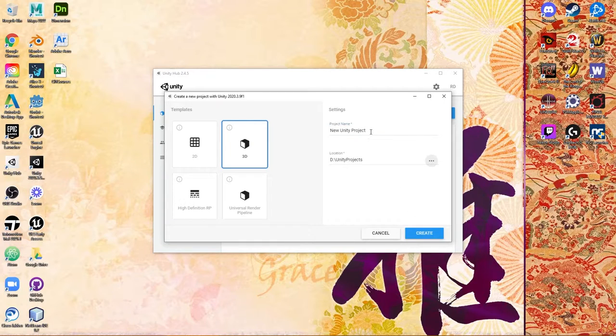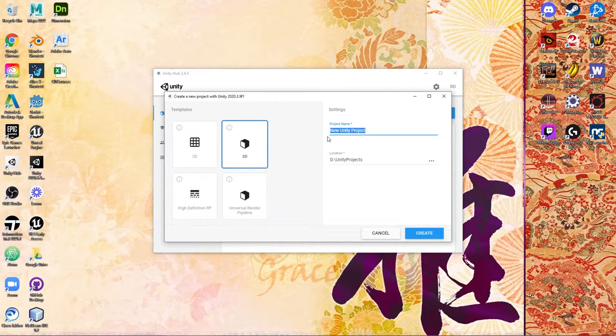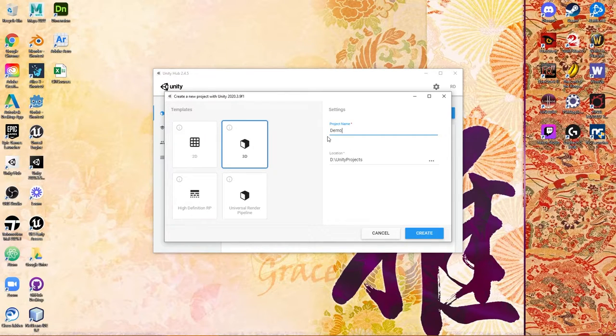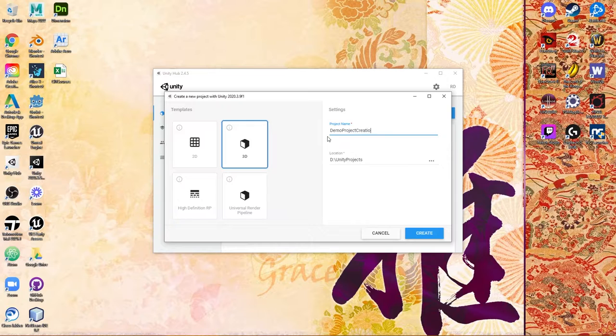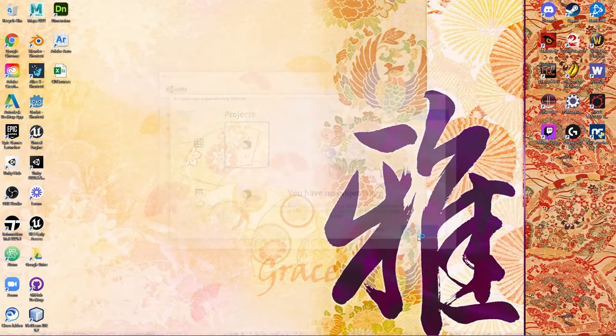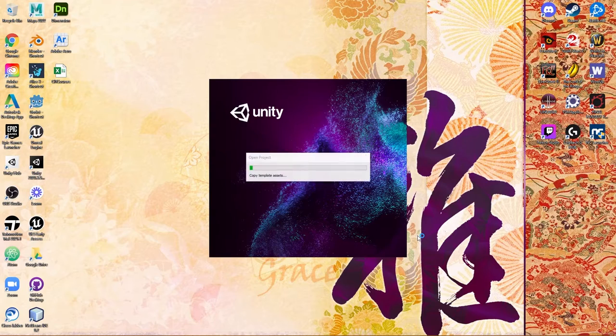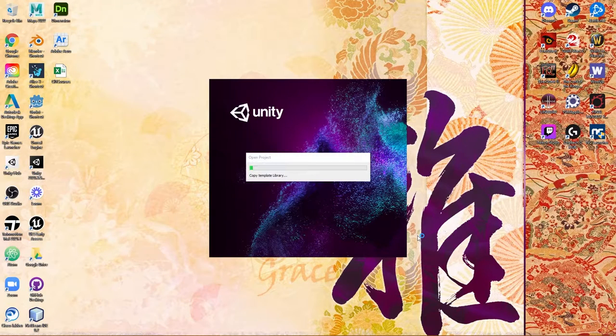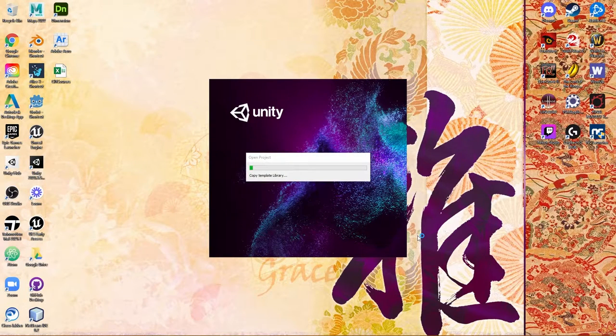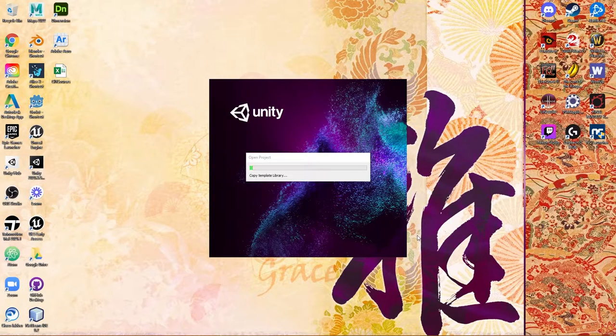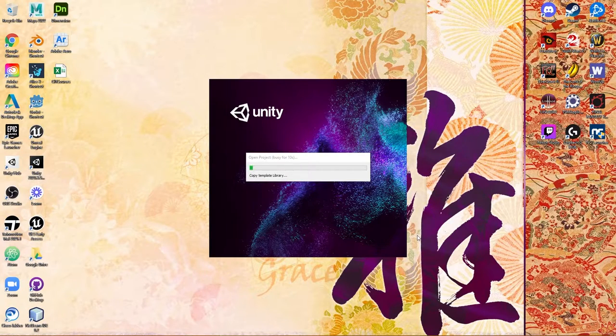The project name is going to become the project folder name as well. So if I call this Demo Project Creation and say Create, Unity is going to think for a moment here and begin the process of actually creating the project. Once it generates this, we can go ahead and take a look at what it actually did behind the scenes for you.